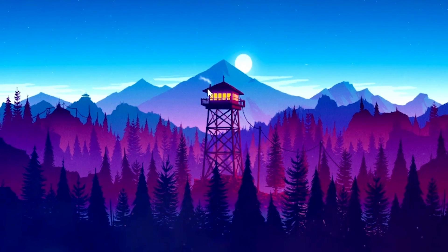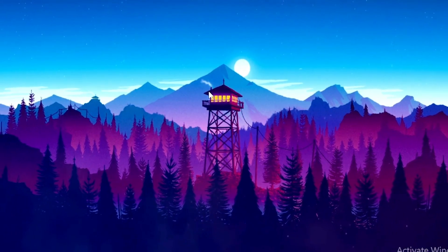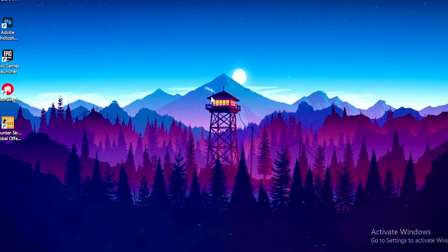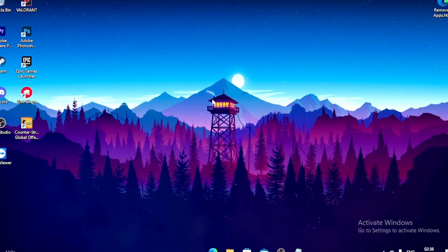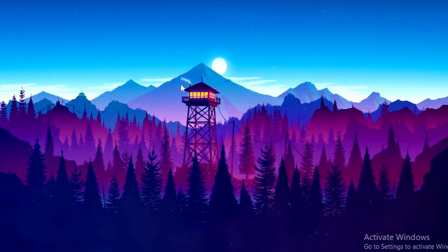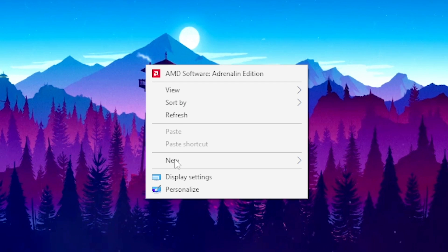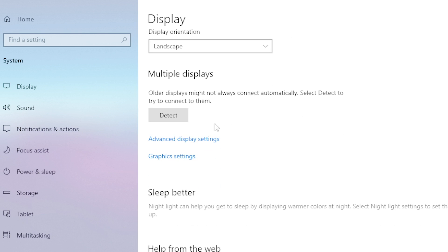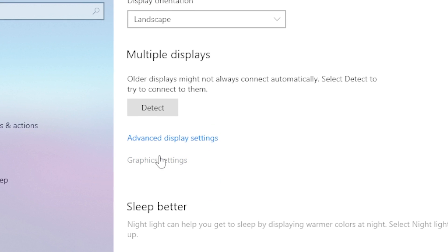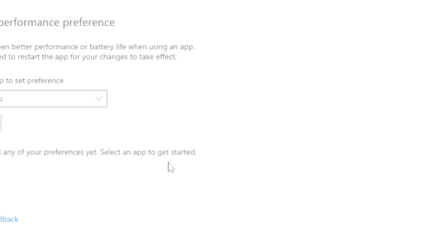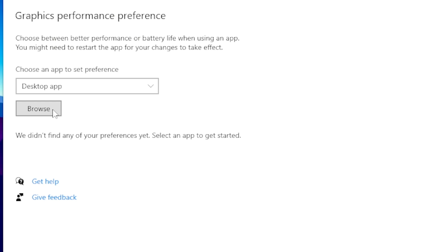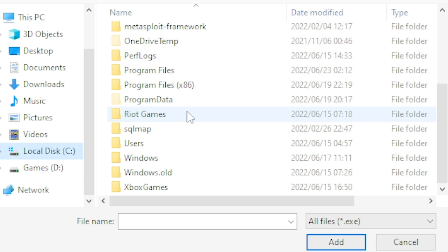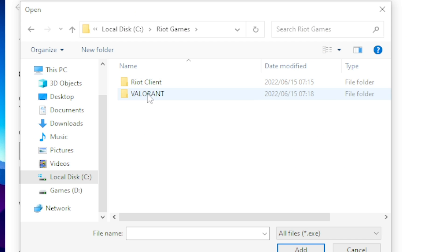Once you're done, click on File then Save. To get Valorant running on high performance, right-click on your desktop, head over to Display Settings, scroll all the way down, click on Graphics Settings, then click Browse.